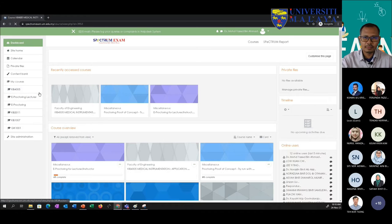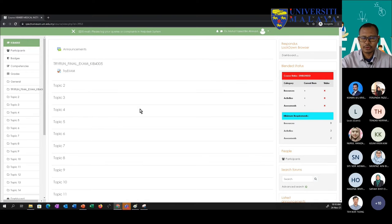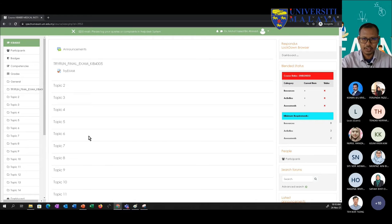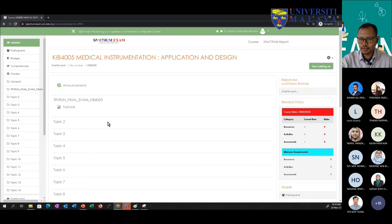In Spectrum exam, there's just a list of topics — empty topics — and you also have students in there. Let's start seeing how we can create groups. Turn edit on.